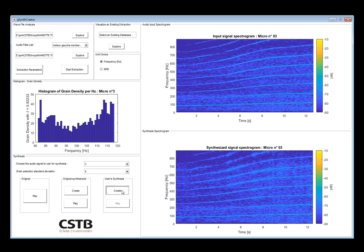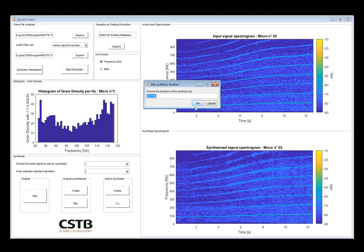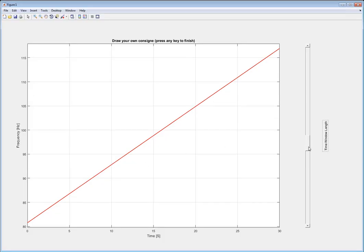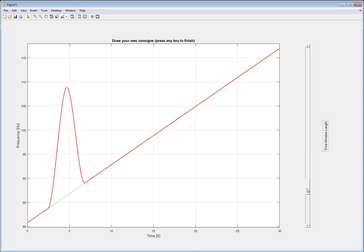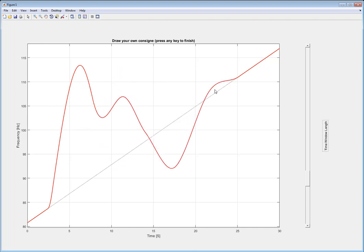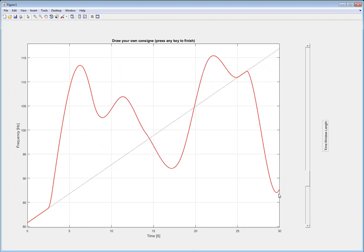And finally, let's now create a user-selected speed evolution like we did for the car engine. So we're going to draw the speed variation arbitrarily, anything we want, and we'll be able to listen to this specific speed variation.